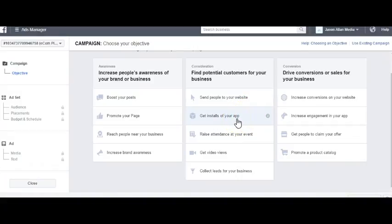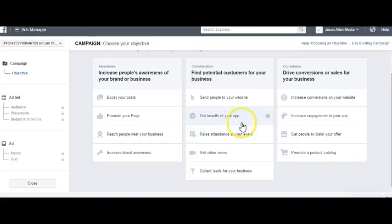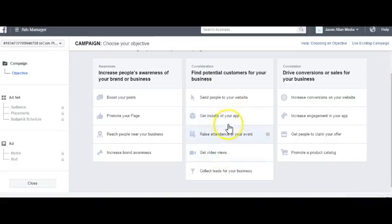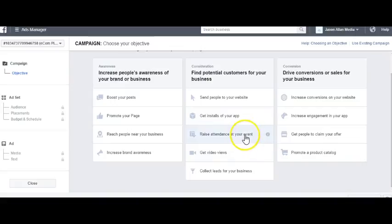There's also Get Installs on Your App and Raise Attendance at Your Event. I don't really use these two, but you can if you have an app or you're trying to get attendance to your event.